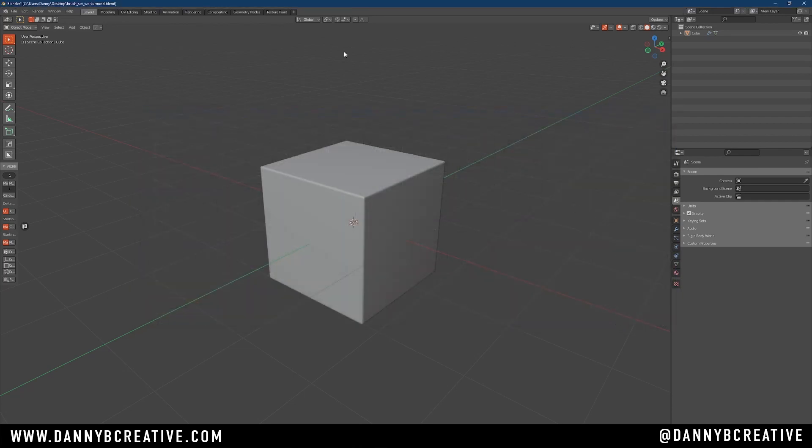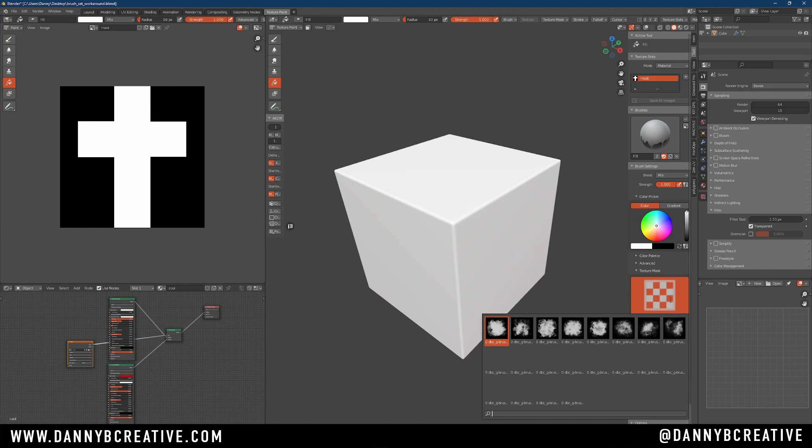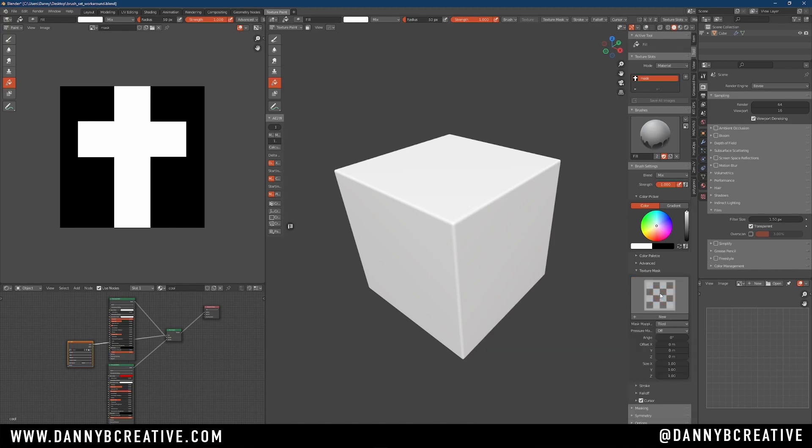Okay, that's it. Now if I go into my texture paint, here are my brushes. So see if that works for you.